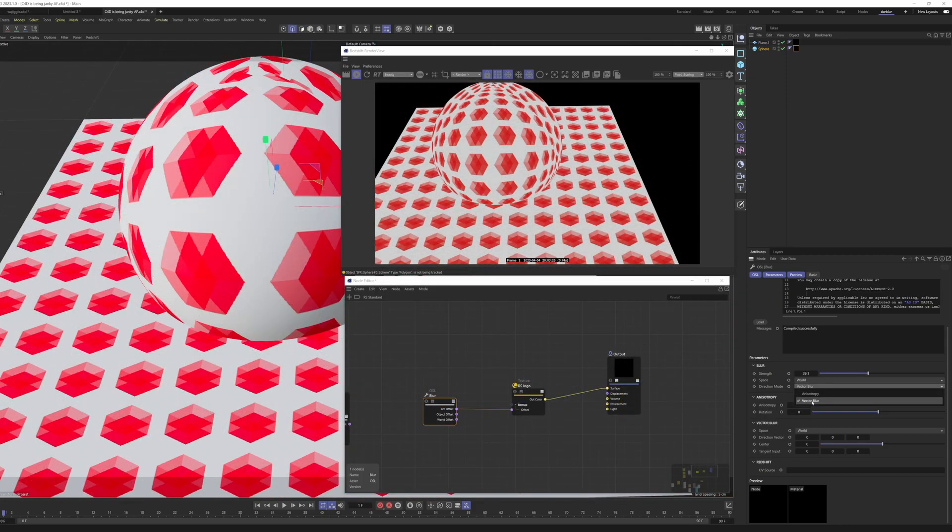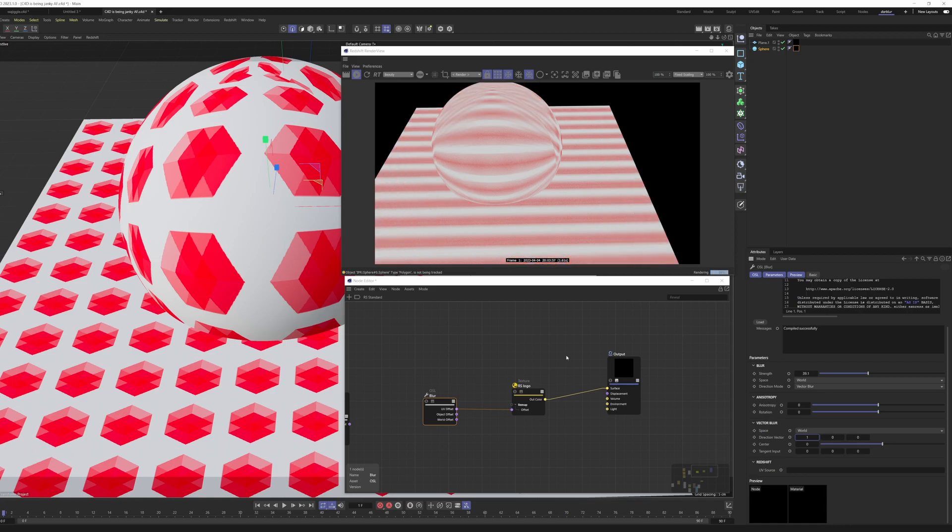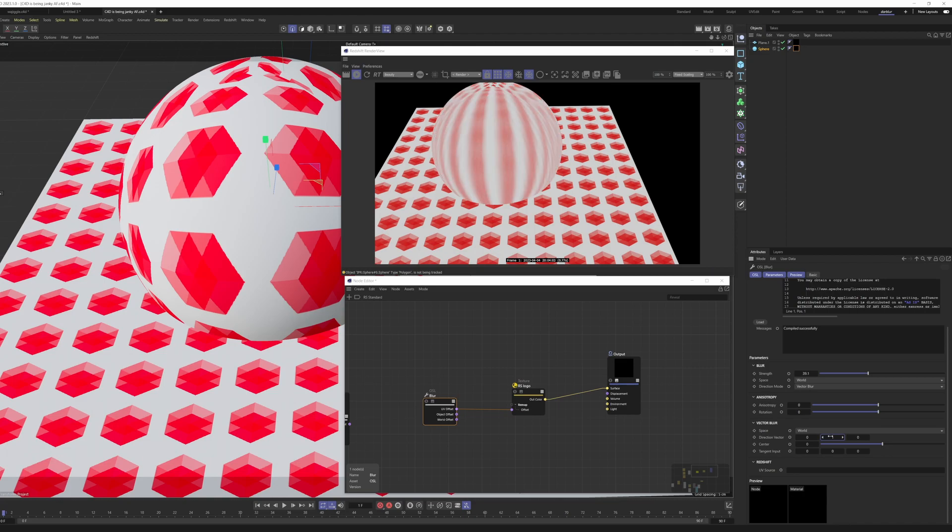The other direction mode that we have access to is vector blur. So I'm going to switch over from anisotropy to vector blur here. I'm going to switch my vector blur space to world. And then from here, we can define a vector. And you can see that if I make it 1 in x, we get directional blur that way. If I make it 1 in y, we get upwards blur. You can combine these.